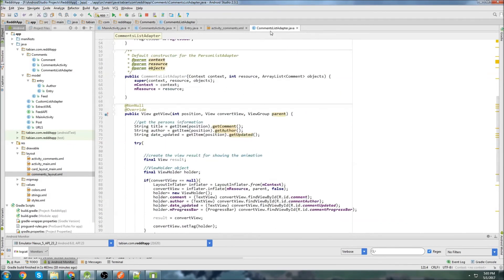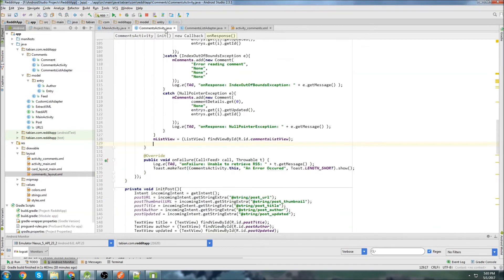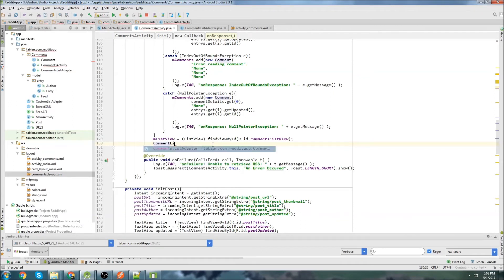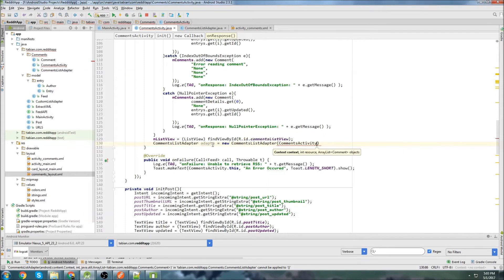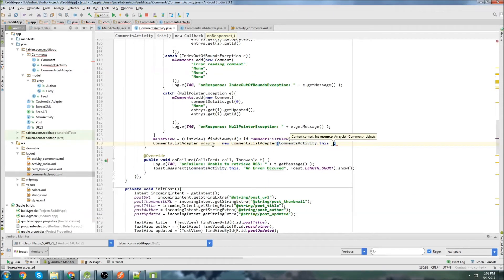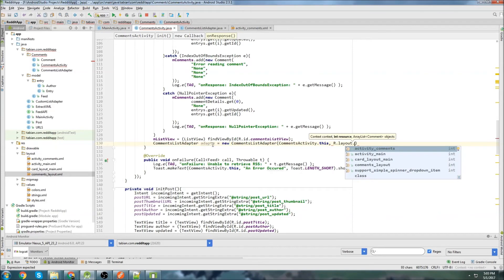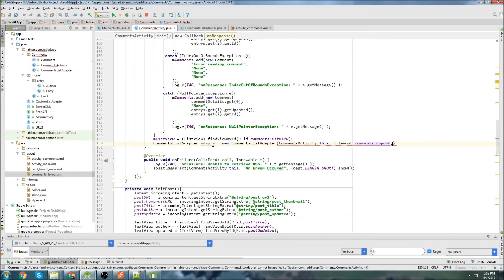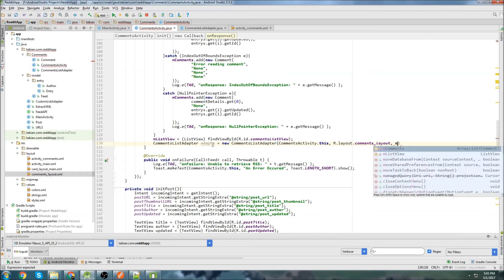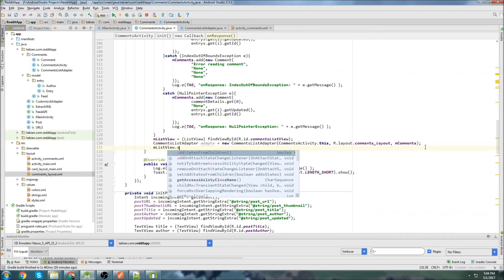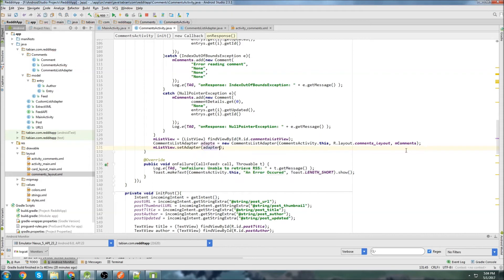Let's close entries and go back to CommentsActivity. We're going to declare a CommentsListAdapter: adapter equals new CommentsListAdapter, passing CommentsActivity as the context, the comments layout file, and m_comments as our list. Then we call m_list_view.setAdapter(adapter).